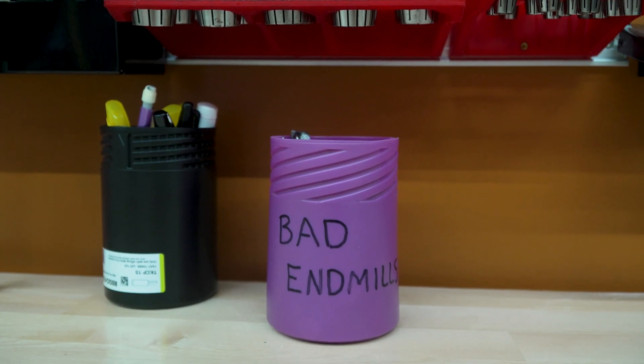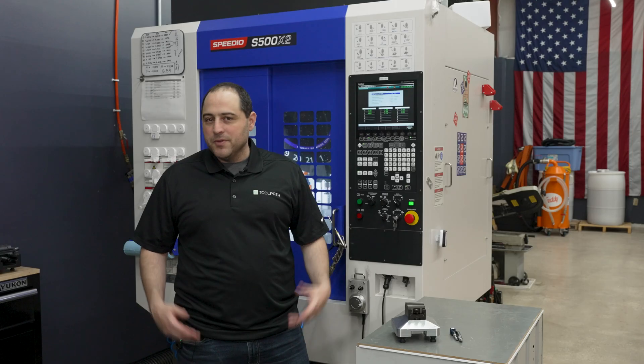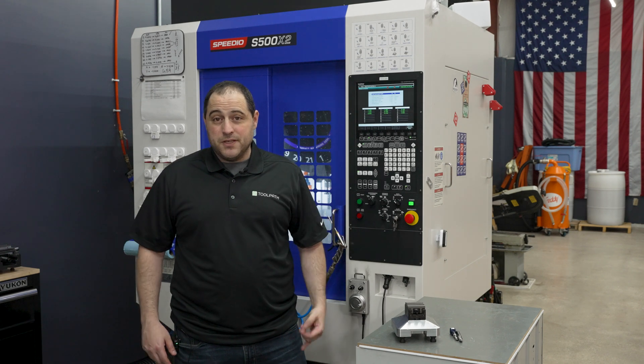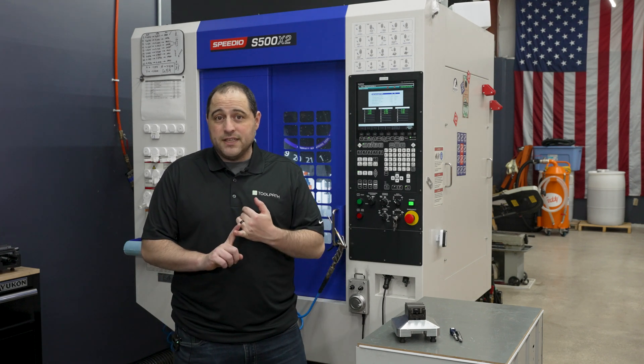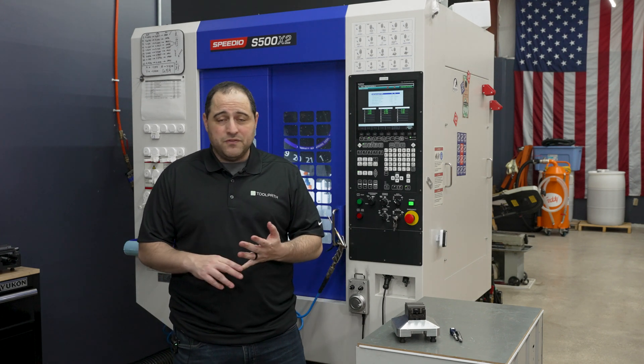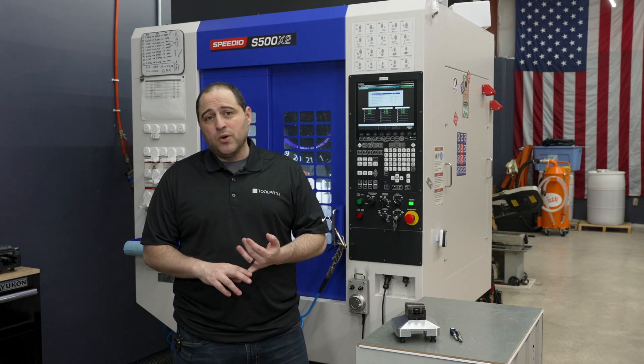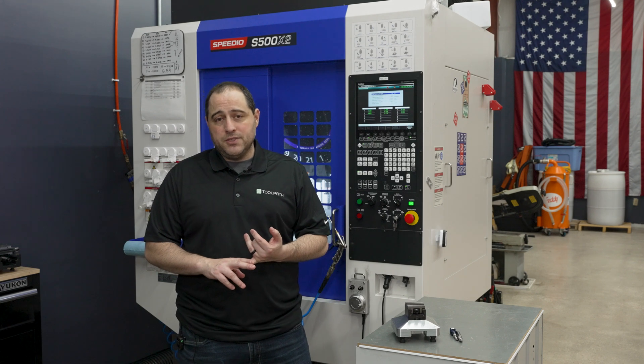It's always a bad day when you crash your machine. Some of the most common reasons I crash are because I set the wrong offset in CAM, G54, G55, whatever, or because I probed the wrong part in the machine.